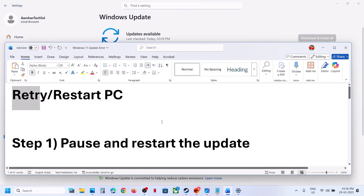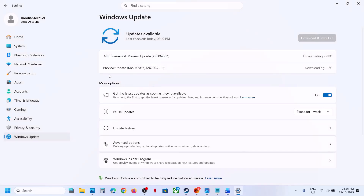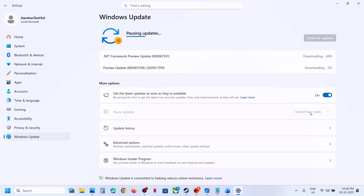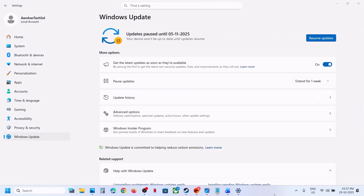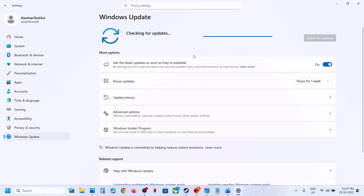Still not working — pause and restart the update. For this, go to Windows Update and over here you can see the Pause Update option. Hit Pause. Once paused, resume the updates and then check.